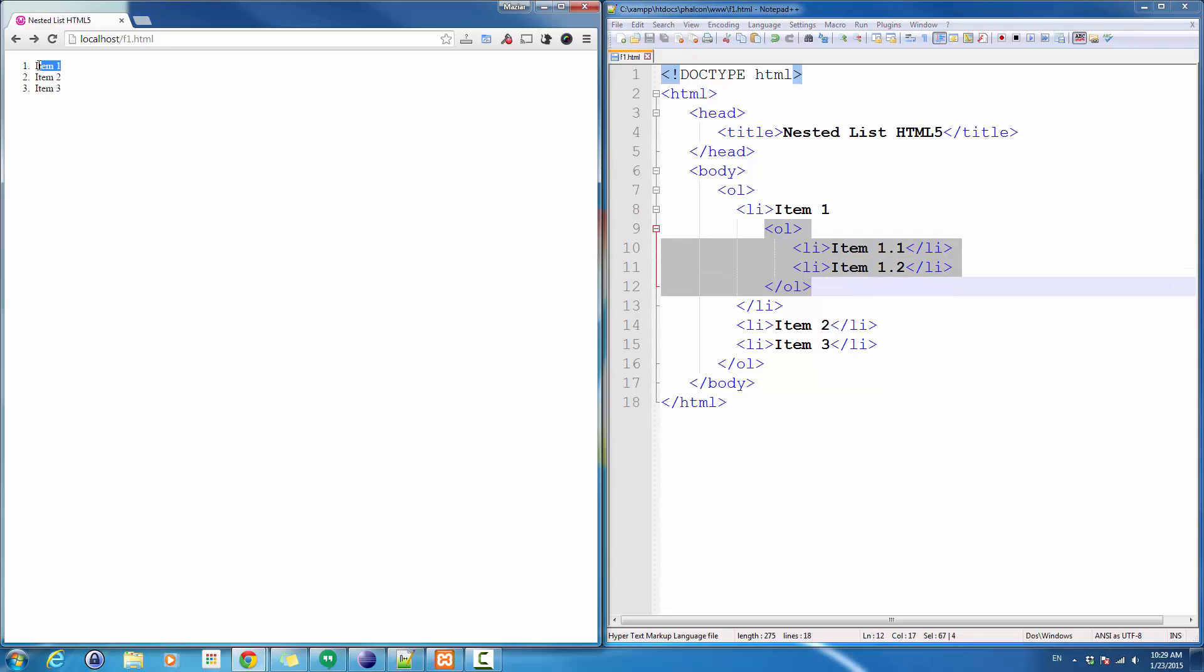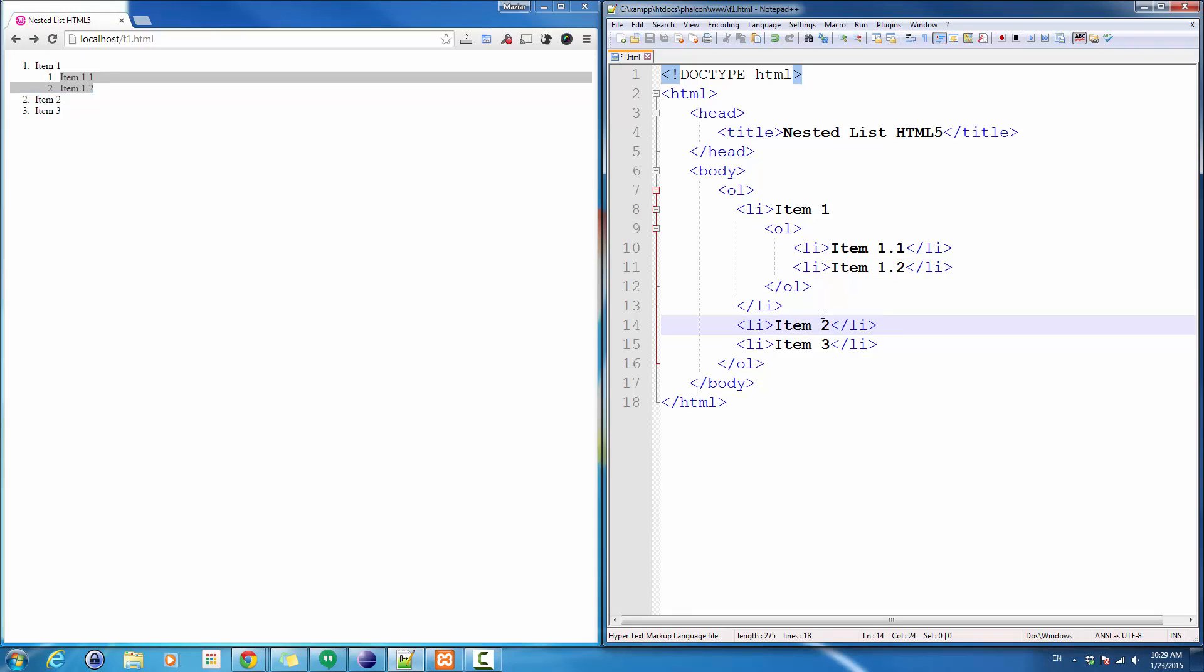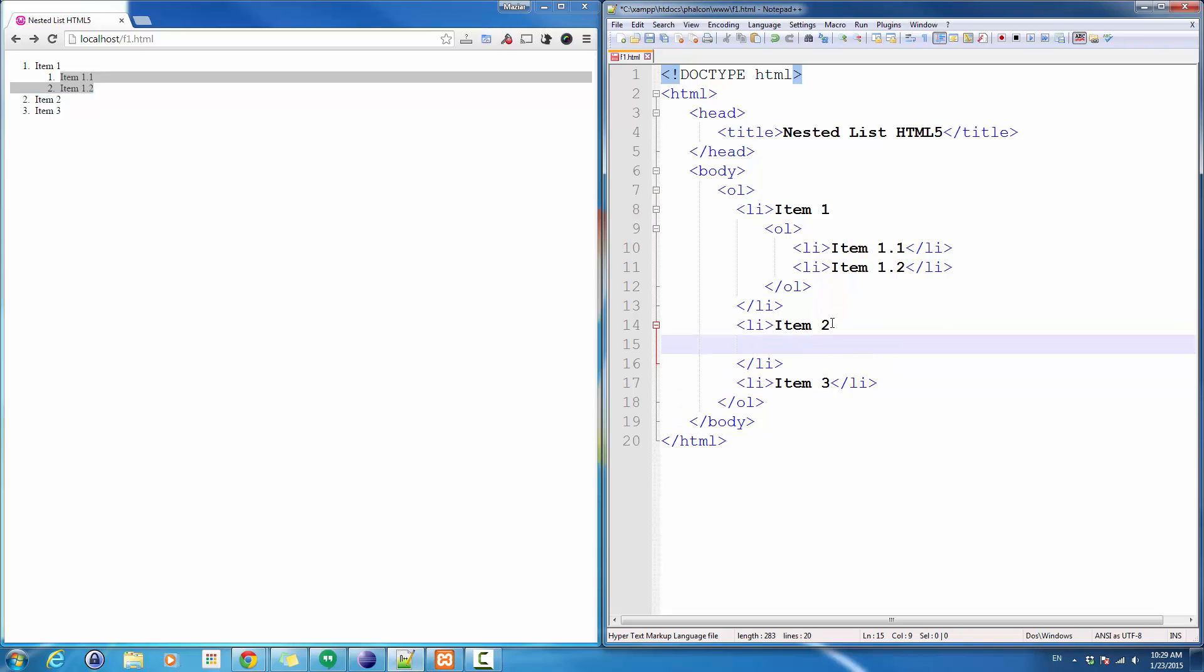I added two list items as a nested list into the very first item which is item 1. Let me save the file. You can see these two items are added. If I want to add a few into item 2, I can simply do the same.